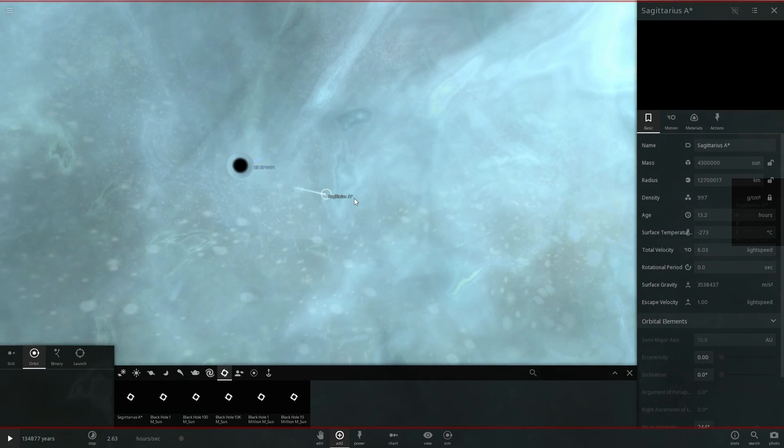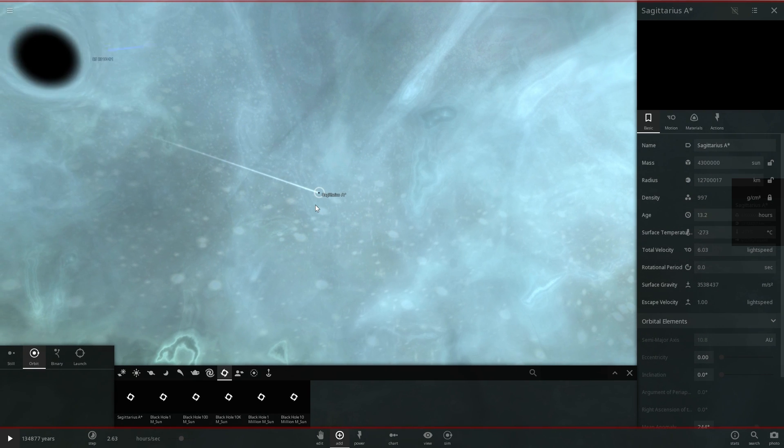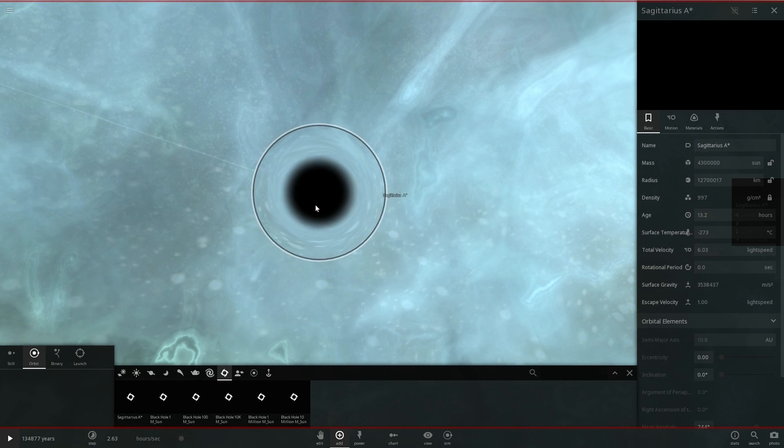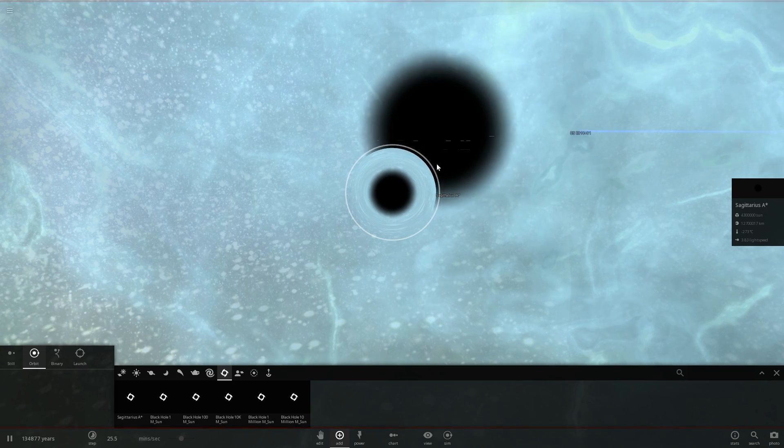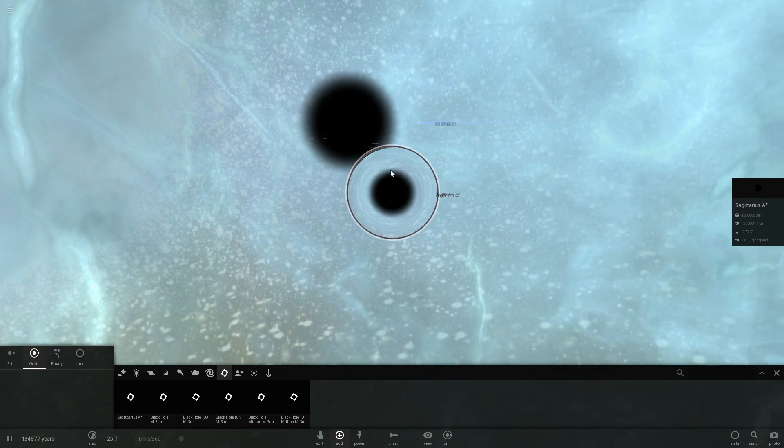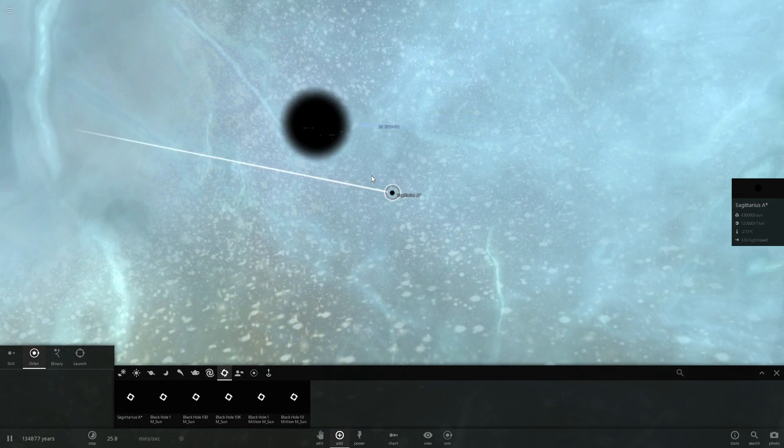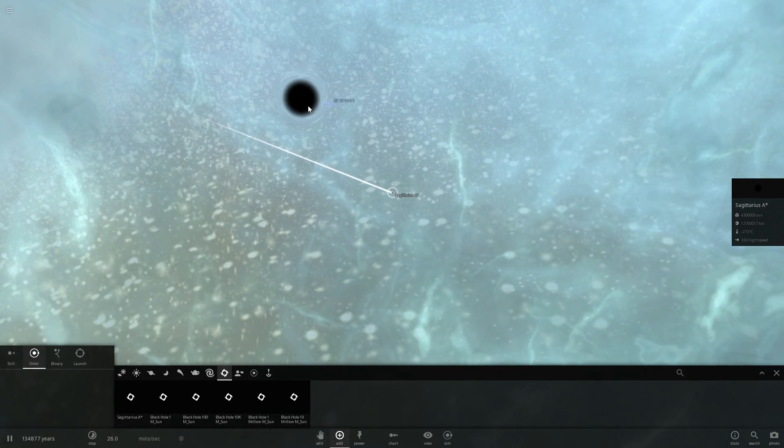So our black hole known as Sagittarius A star is a lot less big. It is basically a lot smaller, it is a lot less massive and you can kind of see how the other supermassive black hole dwarfs our tiny Sagittarius A.